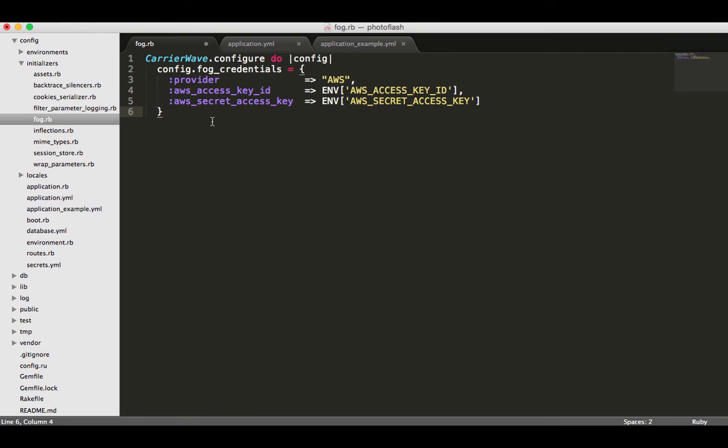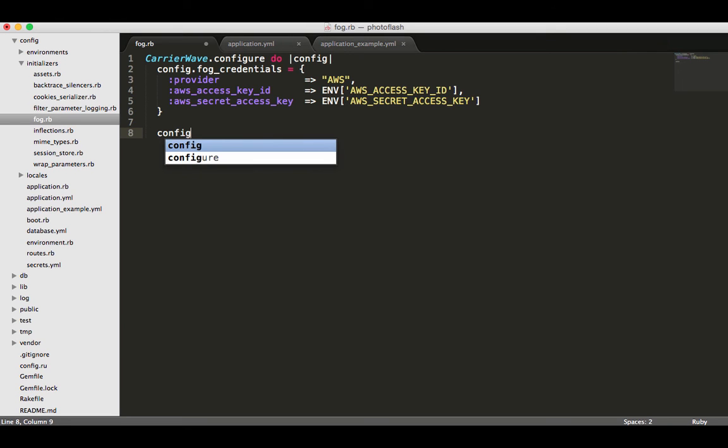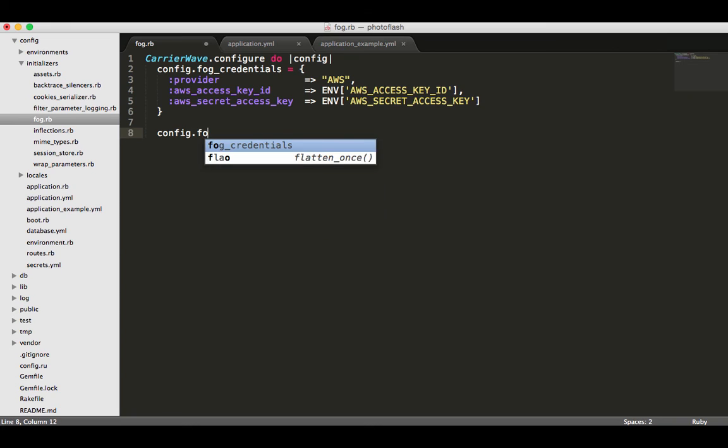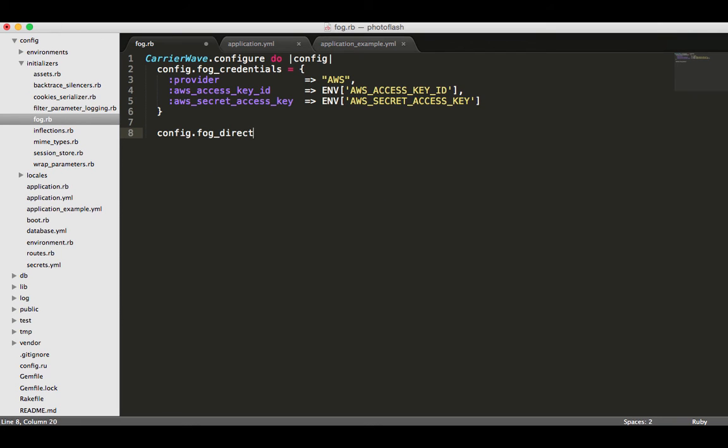That is all we need inside of that hash. Now we're going to take in the other things like the AWS bucket. For the first one I'm going to do config because we're still inside of the config block. We need a fog_directory and for that all that is is our bucket.